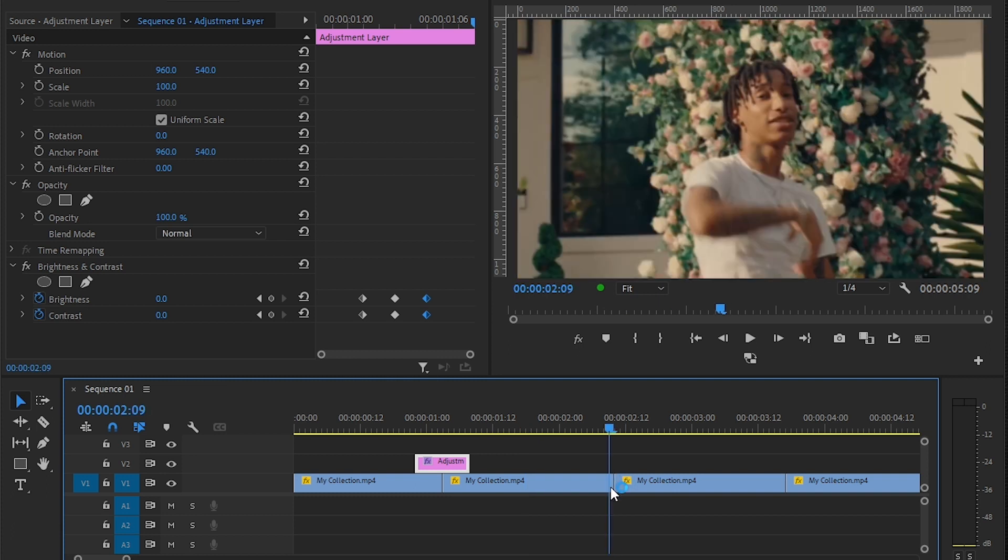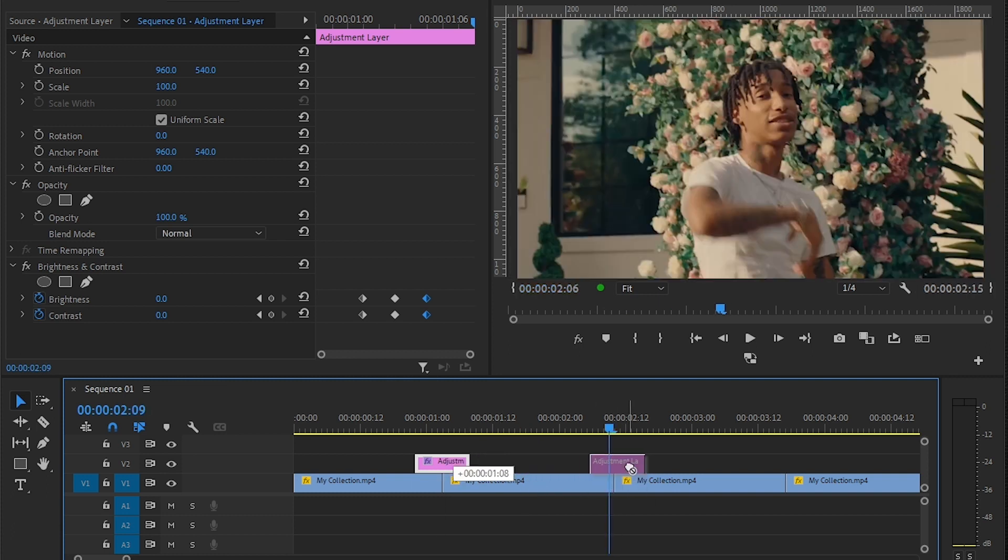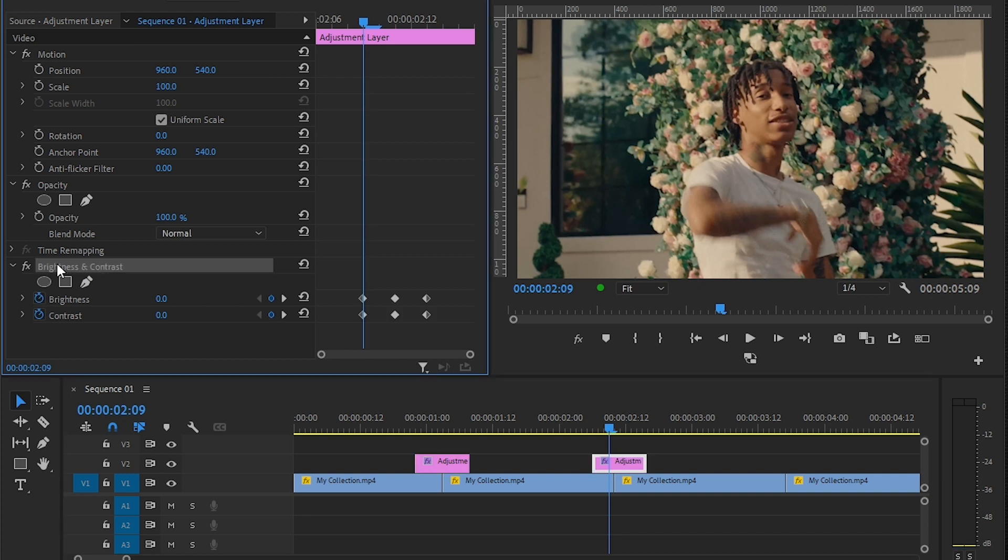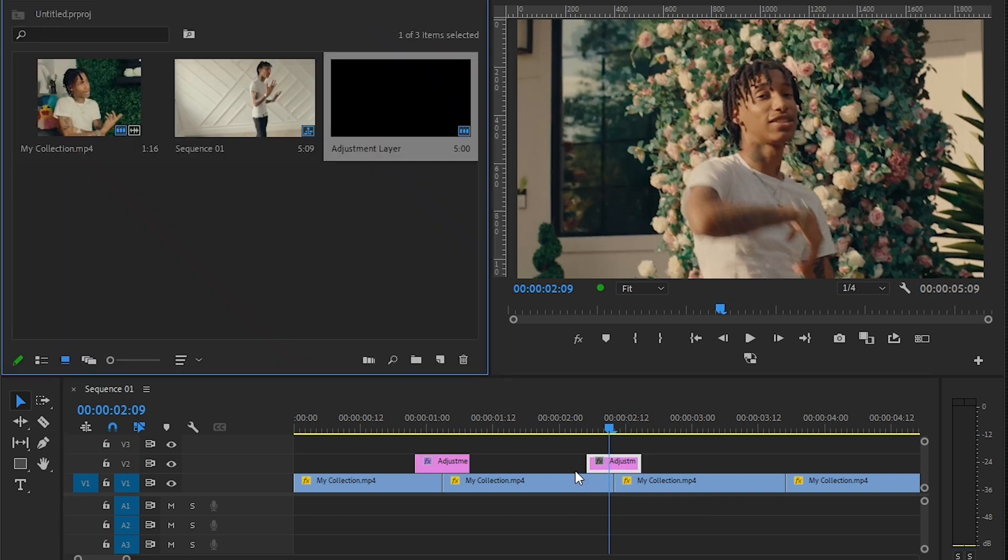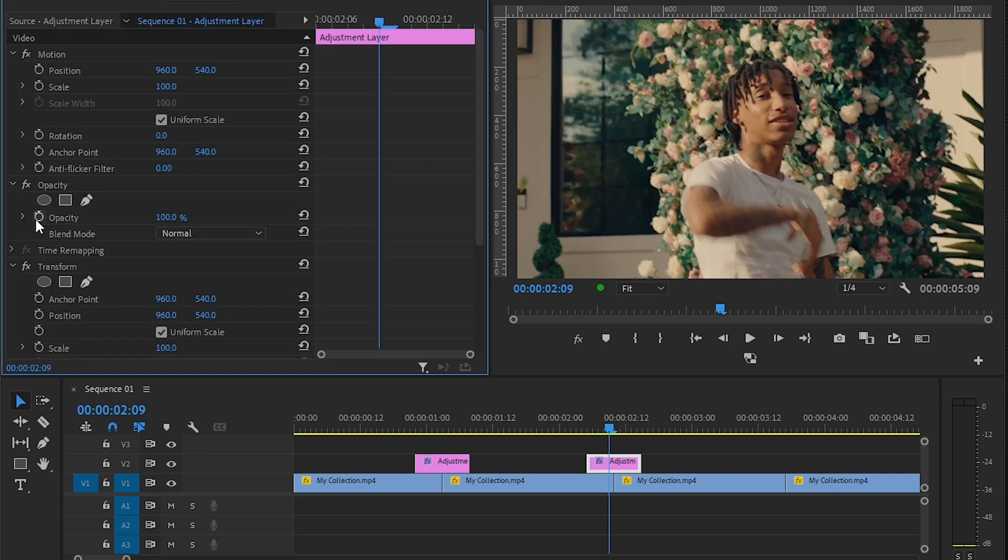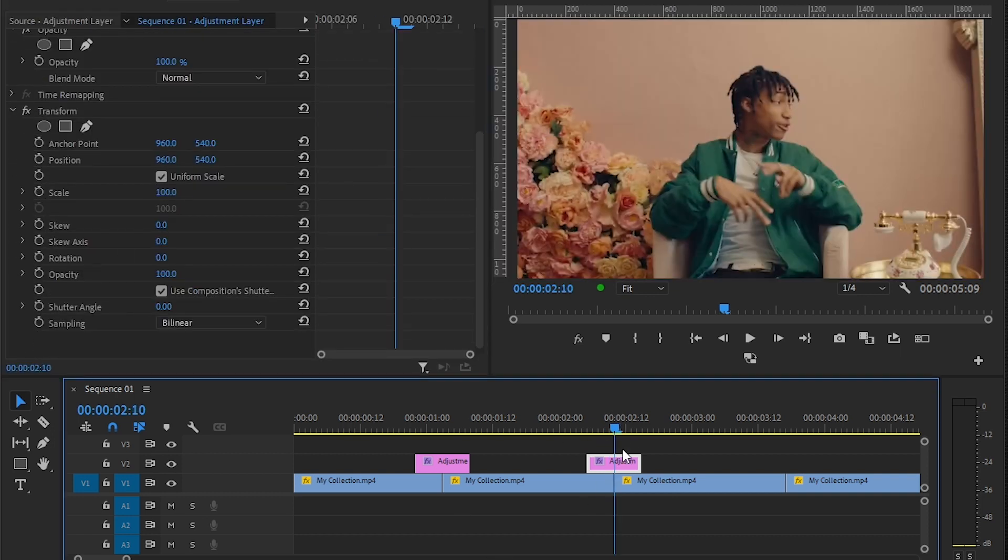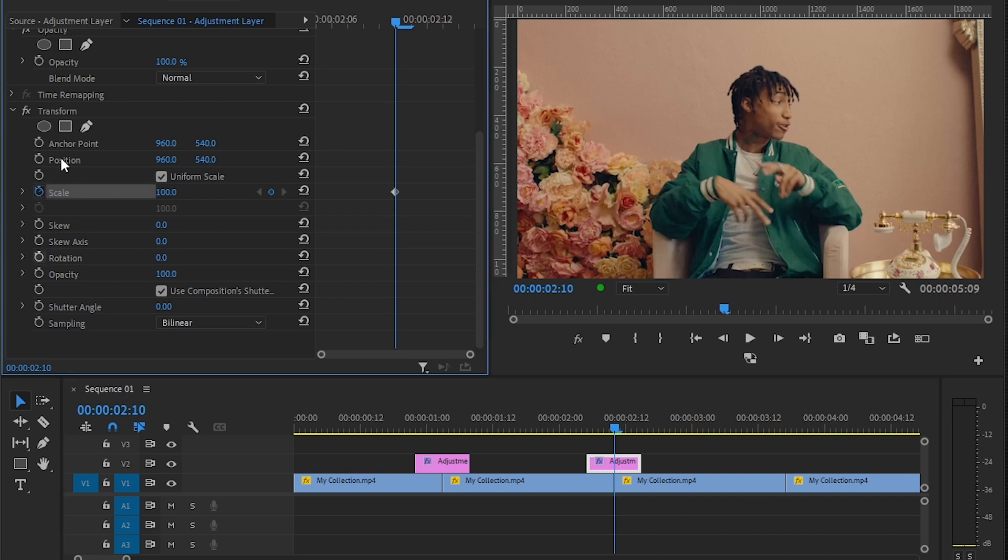Let's move on to another clip. I'll duplicate this adjustment layer and delete the brightness and contrast from here and put it into the center. Once you have the adjustment layer, go to the effects panel and drag and drop transform in here.